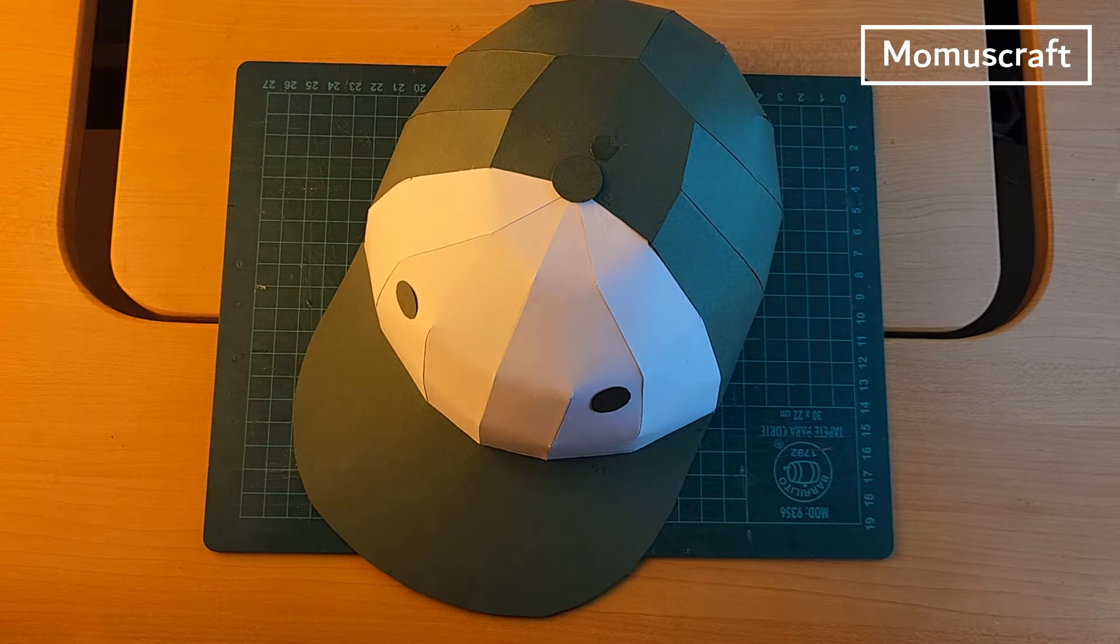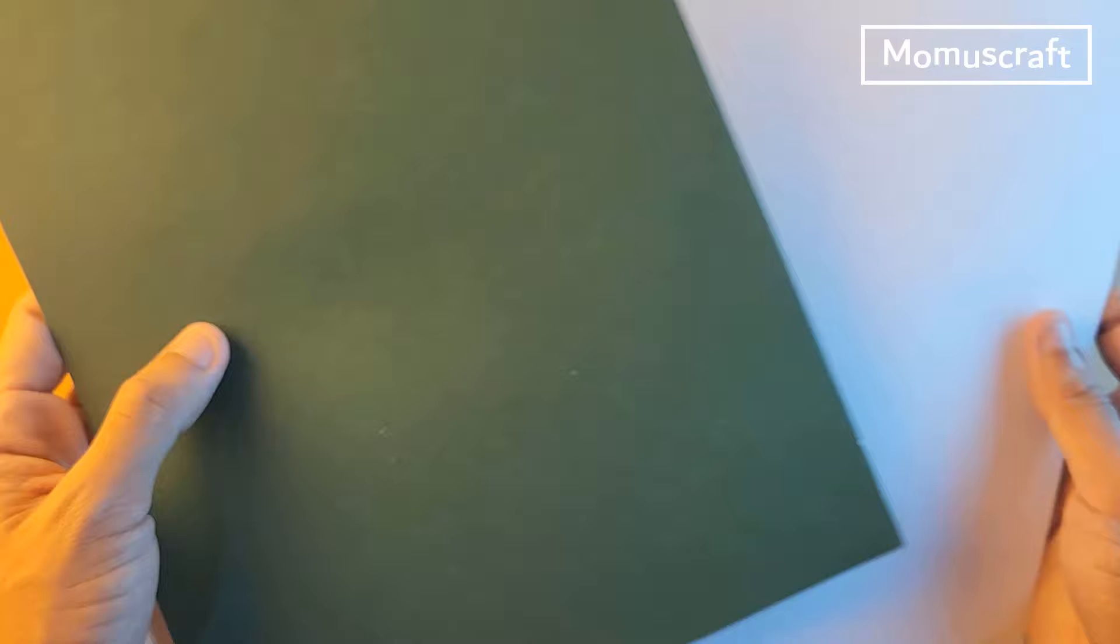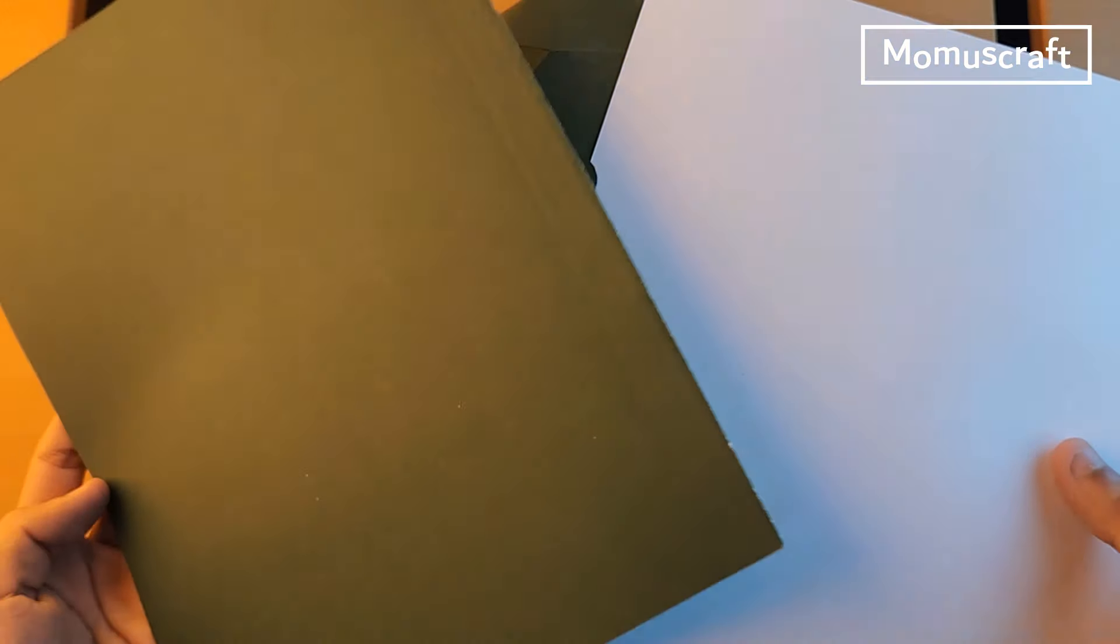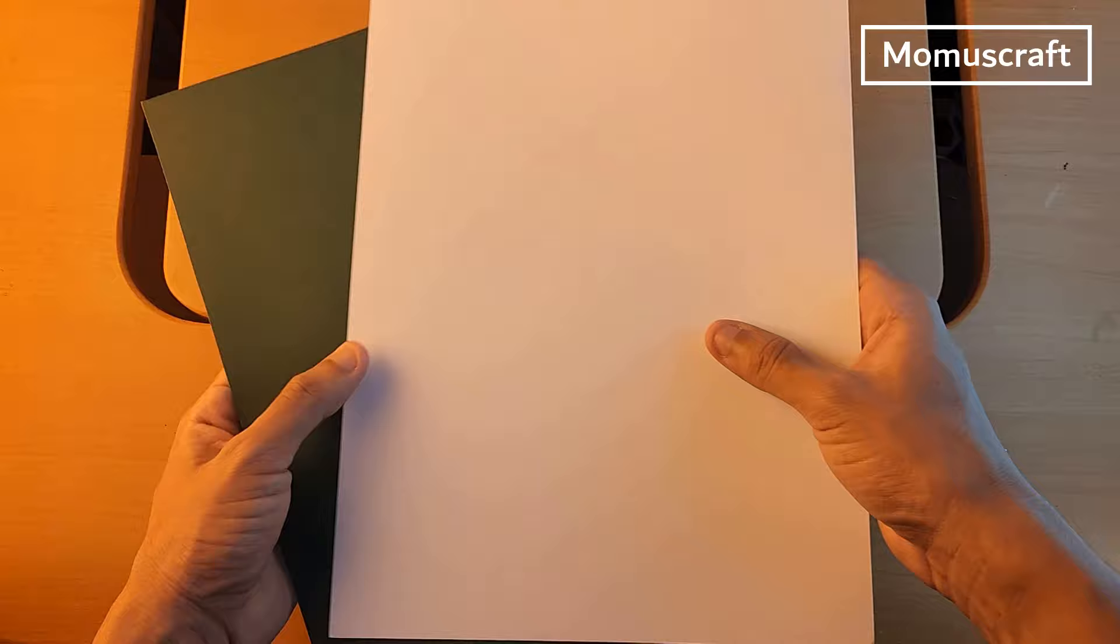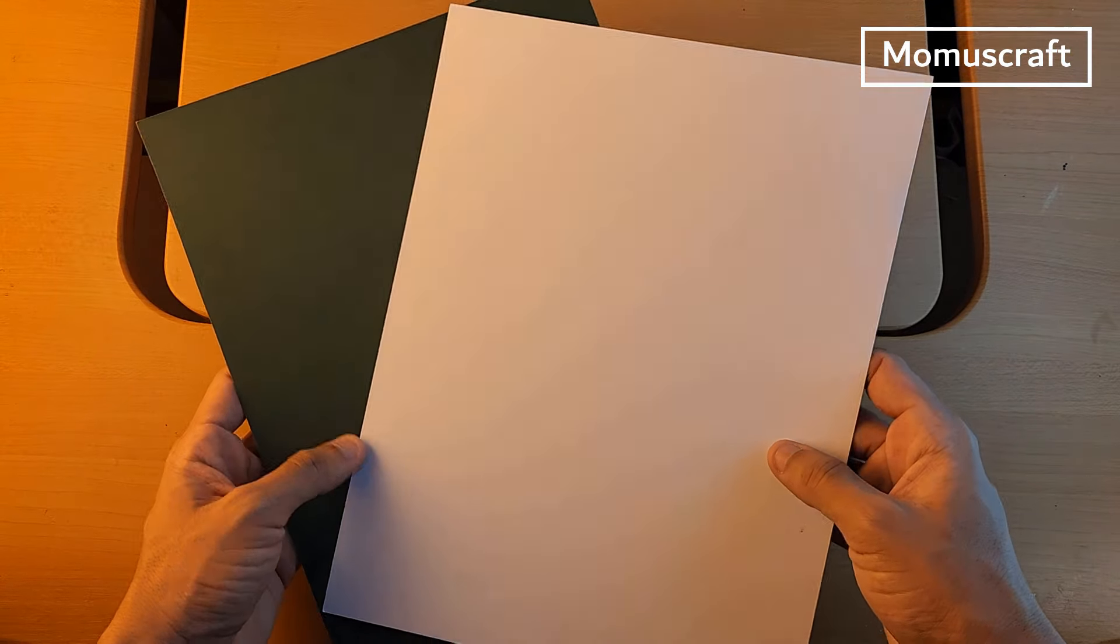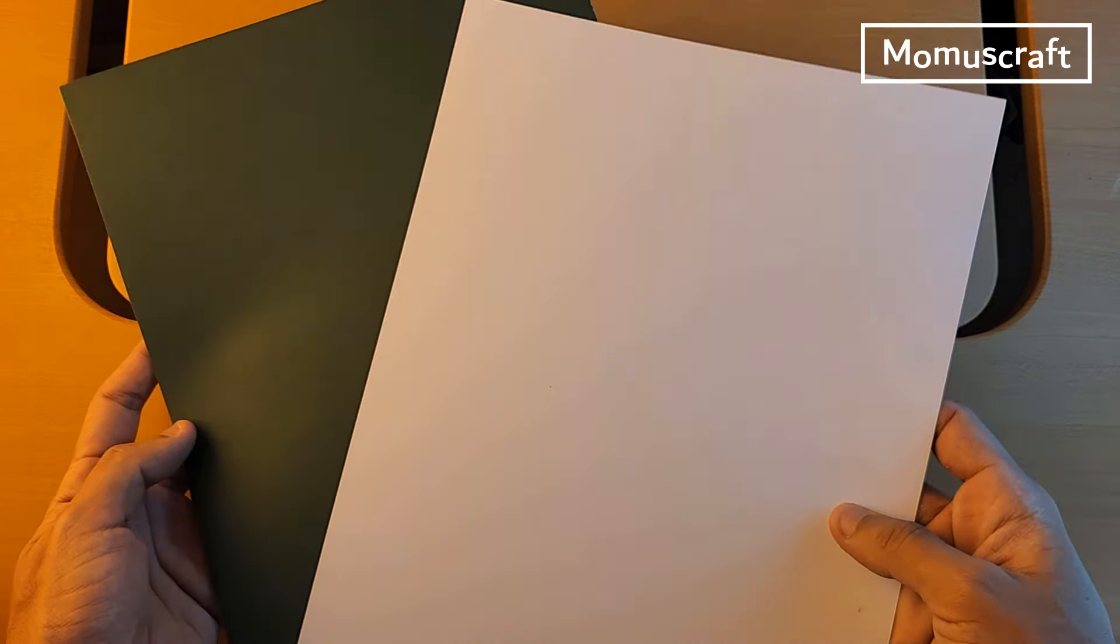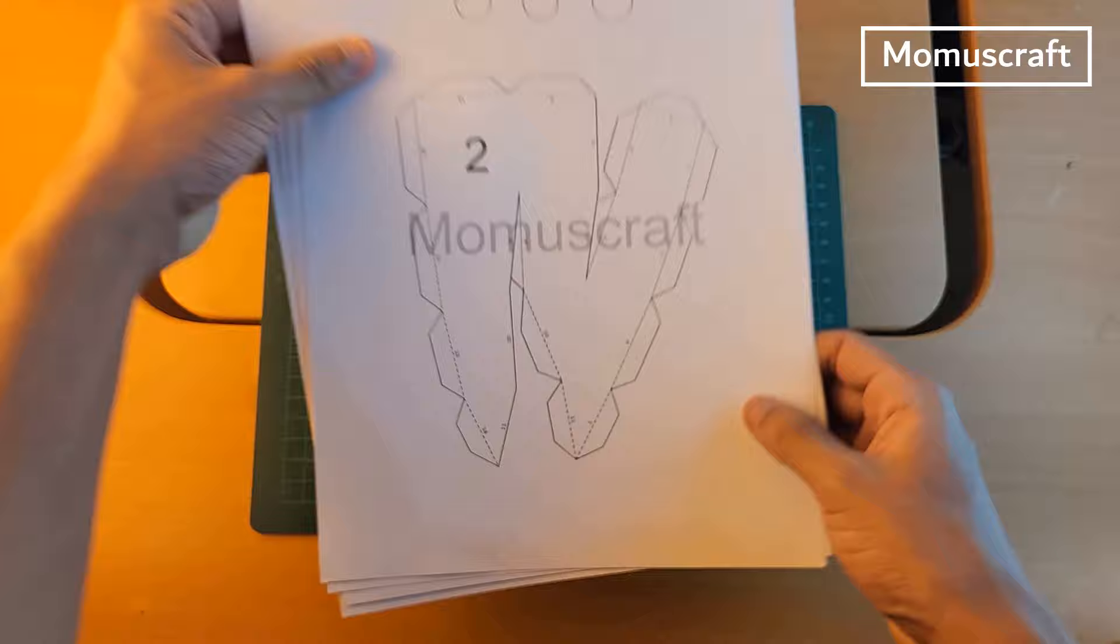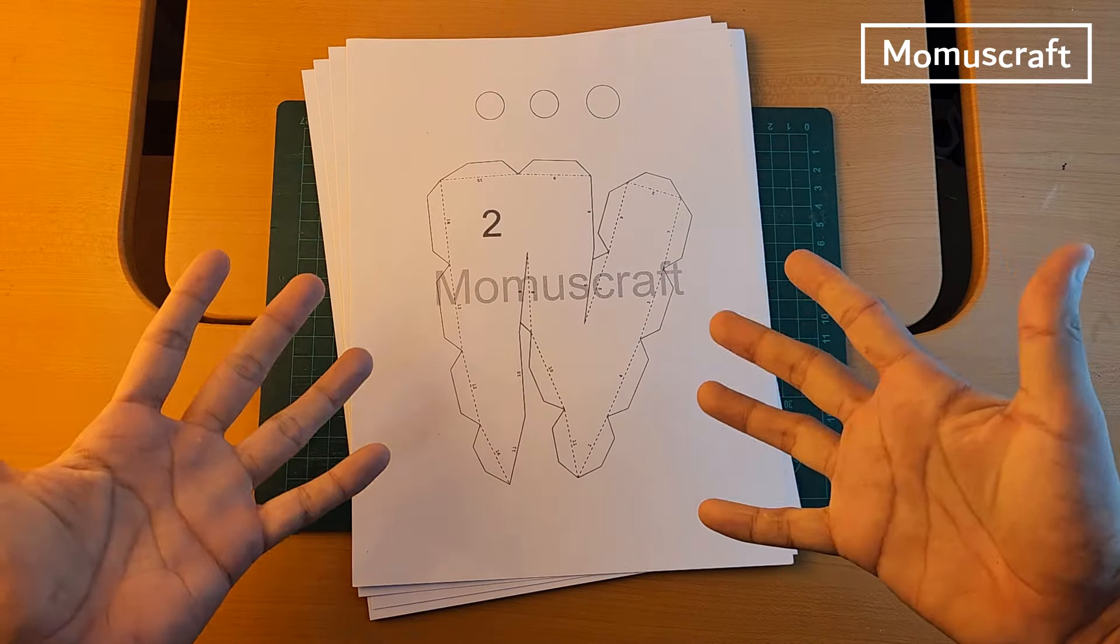For this hat, we will need two white cardboards and three of the color you want for your cap. In my case, it would be dark green. My recommendation would be to print the templates directly on colored cardboard to save you a lot of time. The link to download the templates is in the description.